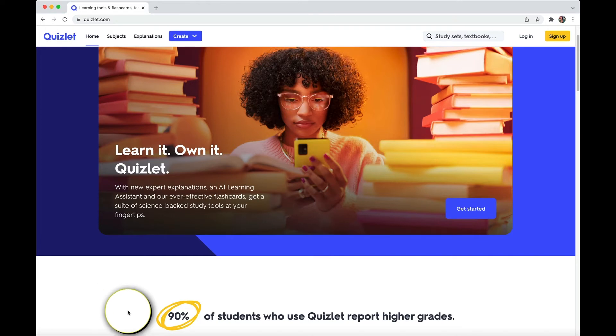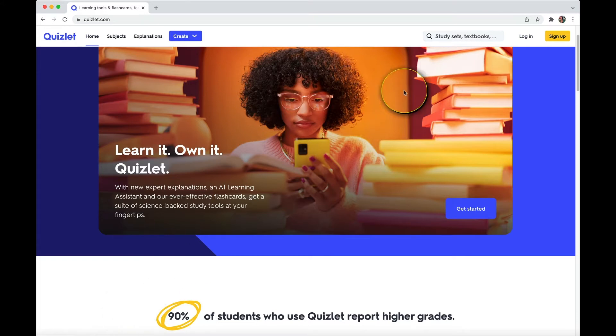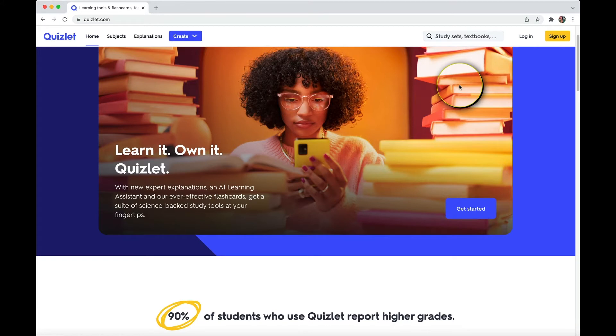First of all, right here, it says 90% of students who use Quizlet report higher grades. Now, I can't confirm or deny, but actually, I wouldn't be really surprised if that were true, because it is a really handy tool when you're trying to learn or review something such as, let's say, a language, or really anything.